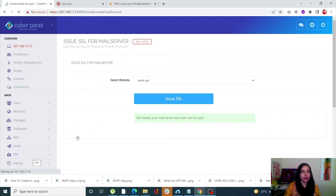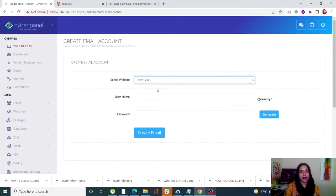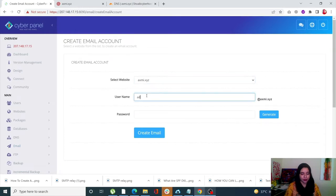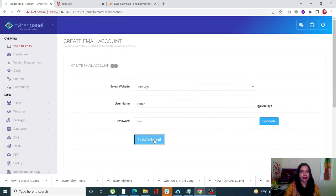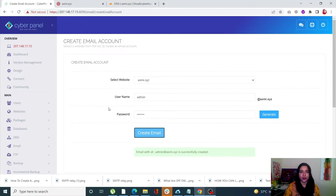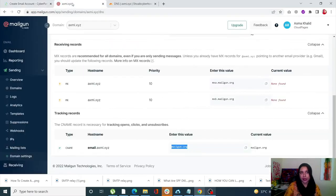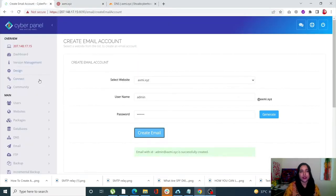Next we need to create an email. Go into Email, then click on Create Email. Select your domain name, enter your username, enter your password, and click on Create Email. Your email account will be created. So now we have added and verified our domain in Mailgun, deployed a site on CyberPanel, issued SSL, and created an email account.